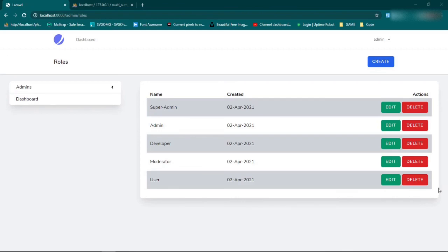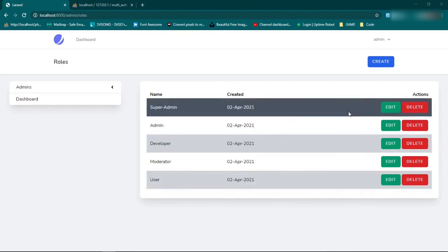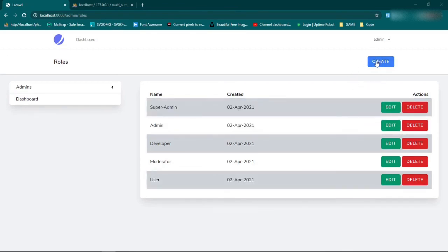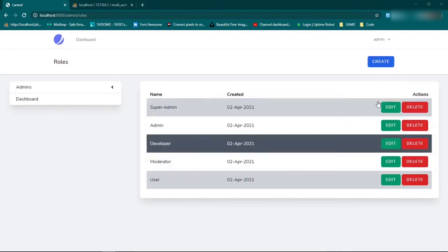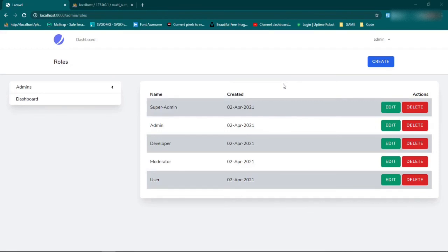I'm going to leave it there for now. In the next episode we're going to start building out some of the functionality for these buttons — the create button — then we'll work on the edit and delete functionalities after that. I'm going to push everything up to GitHub. If you have any questions, comments, or concerns, drop them down below and I'll try to get to them as quickly as I can. Thanks for watching, and I will see you next time.